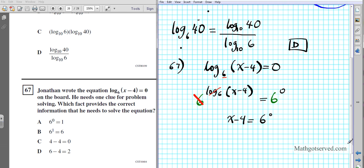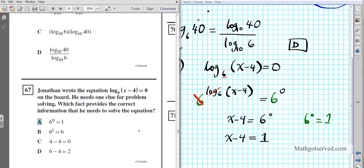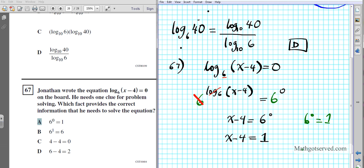Now I have a linear expression on the left. To simplify 6 to the 0, you use the zero property of exponents: 6 to the 0 equals 1. We just used the fact that 6 to the 0 equals 1 to take us to the next step. Option A indicates that fact. None of the other options apply to this problem. To finish up, add 4 to both sides and you get x equals 5. The answer to question 67 is option A.